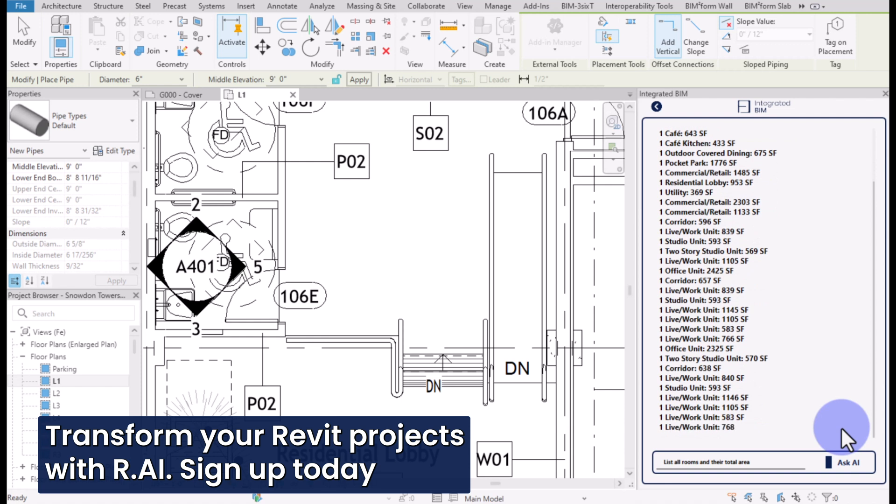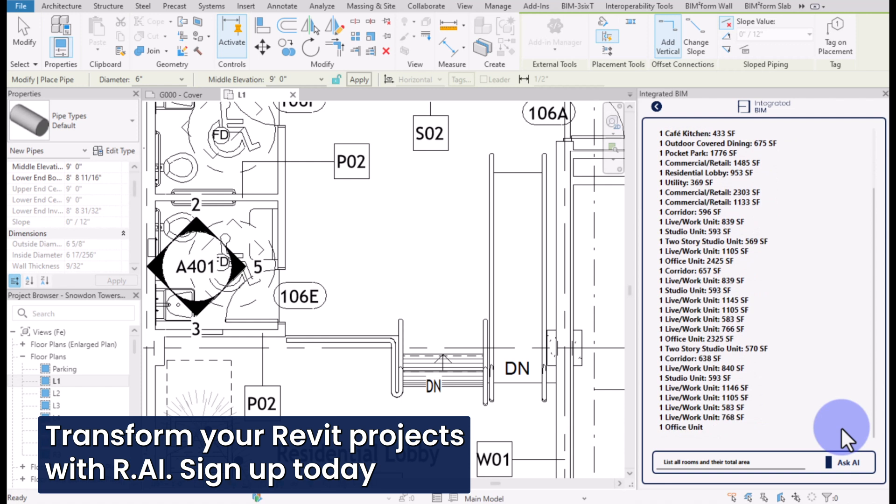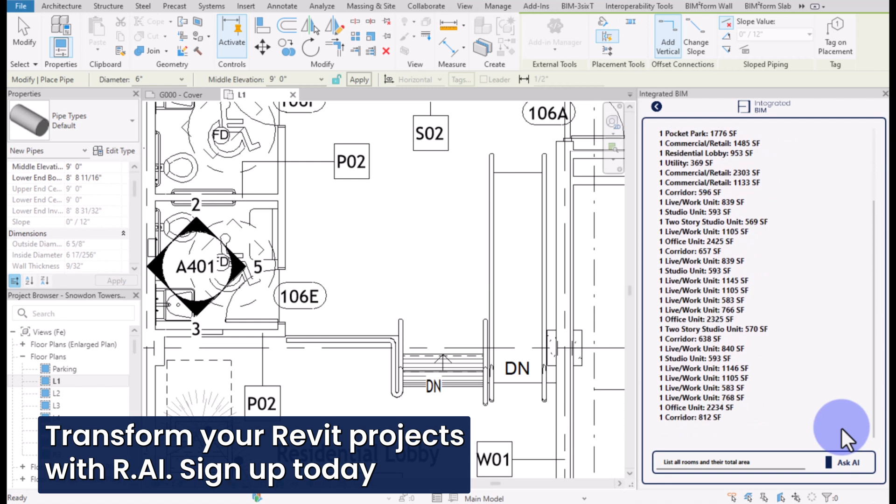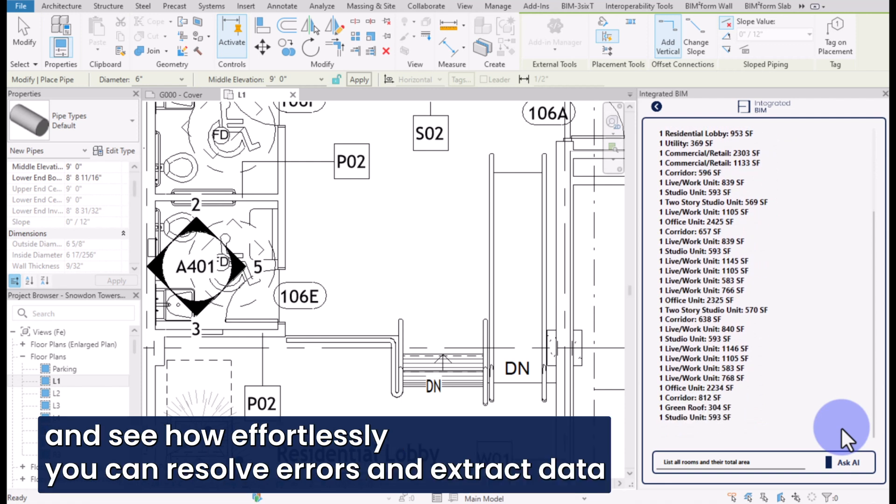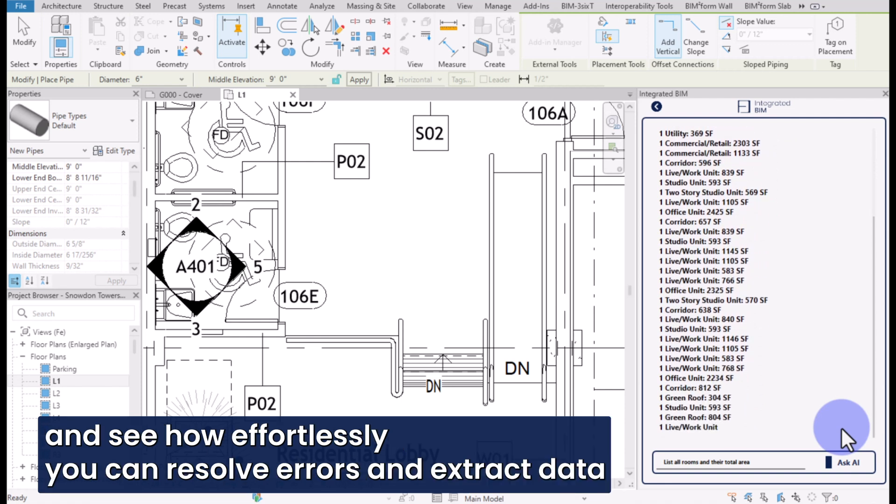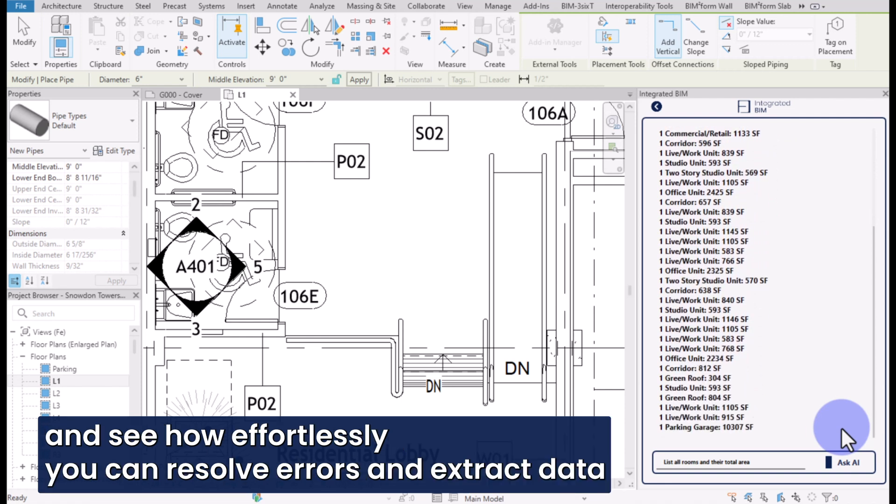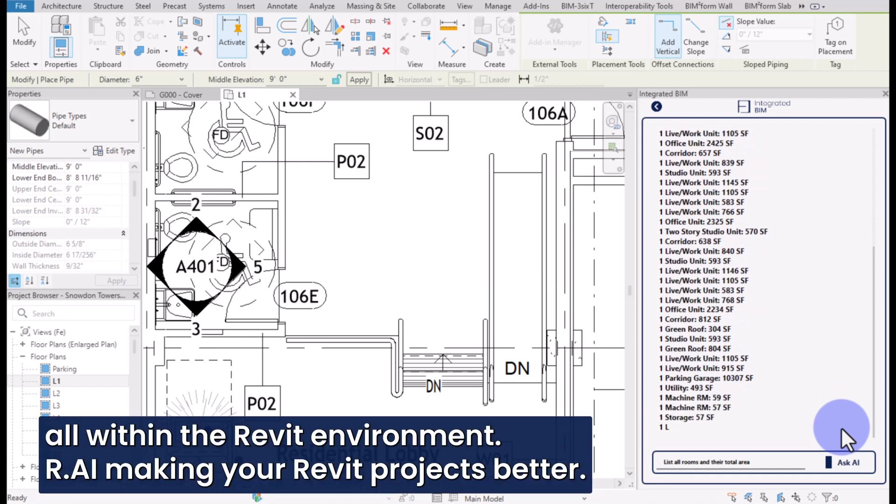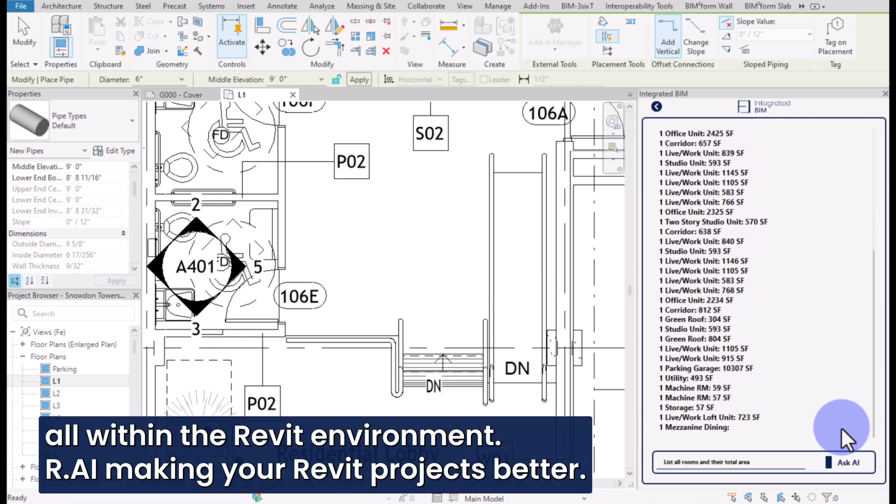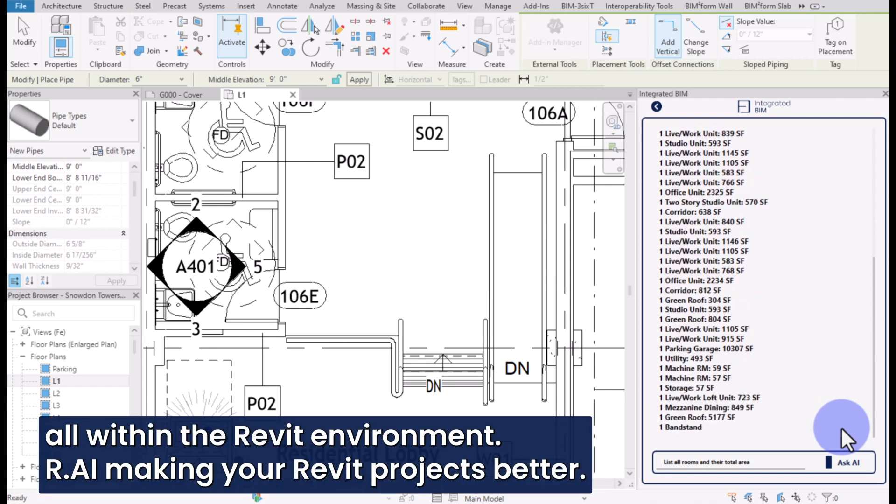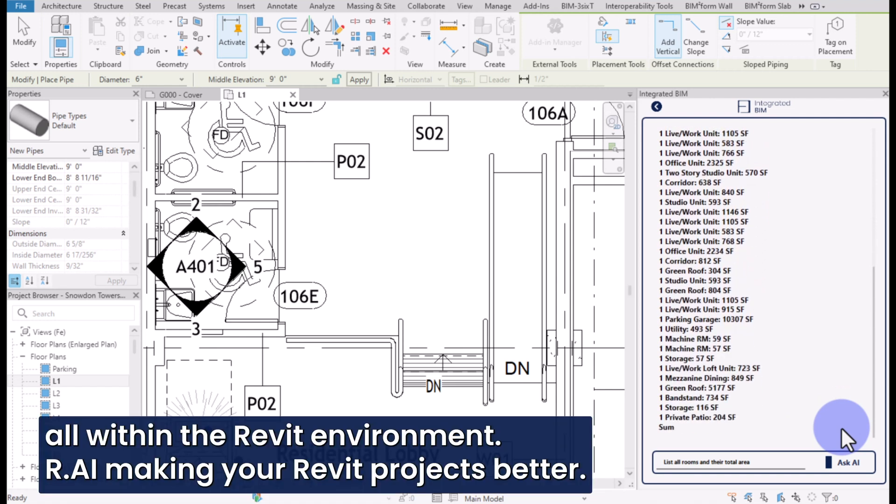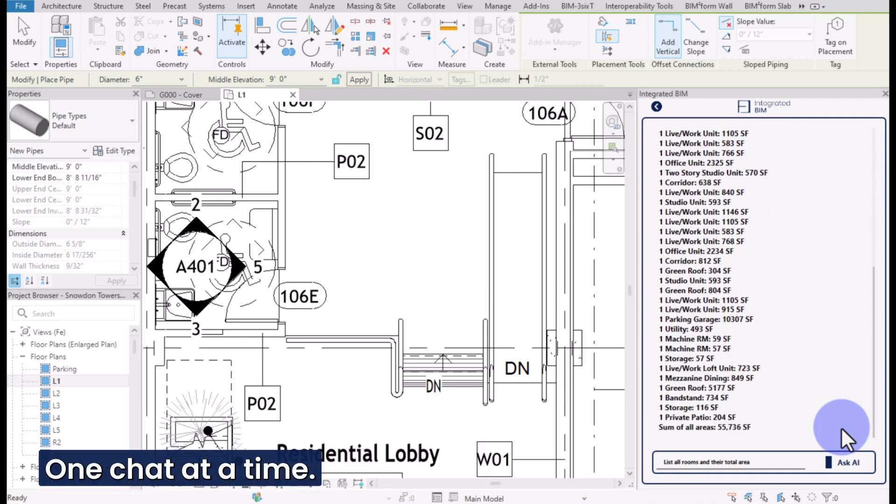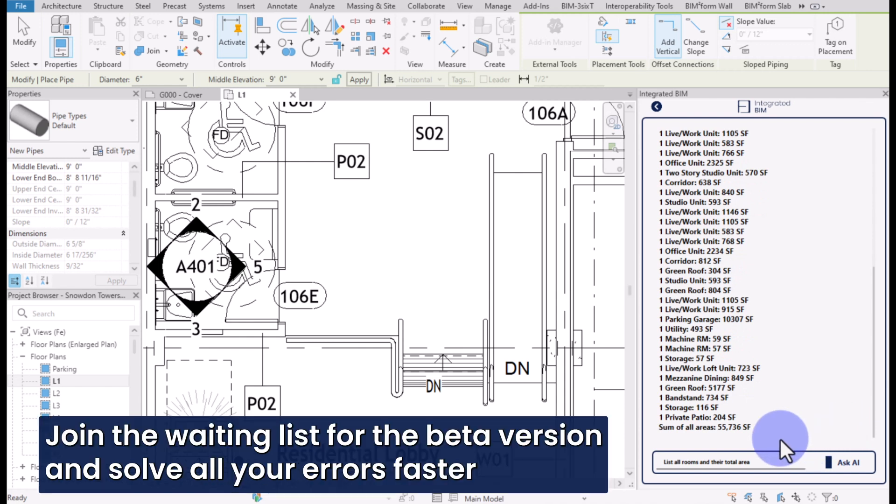Transform your Revit projects with Rai. Sign up today and see how effortlessly you can resolve errors and extract data, all within the Revit environment. Rai, making your Revit projects better, one chat at a time. Join the waiting list for the beta version and solve all your errors faster than ever.